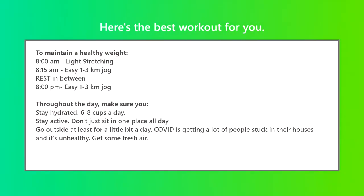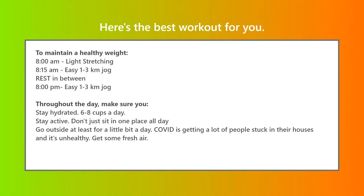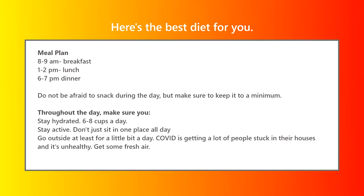Here's the best workout plan for you, like some light stretching, some easy jogging, some rest, and another easy jog, and some other tips to stay healthy throughout the day. And here is the best diet for you.